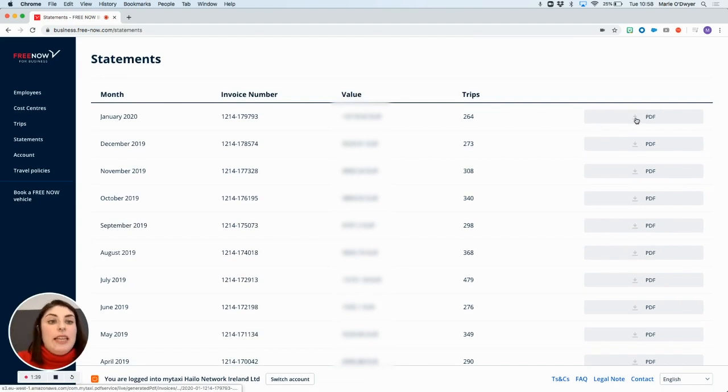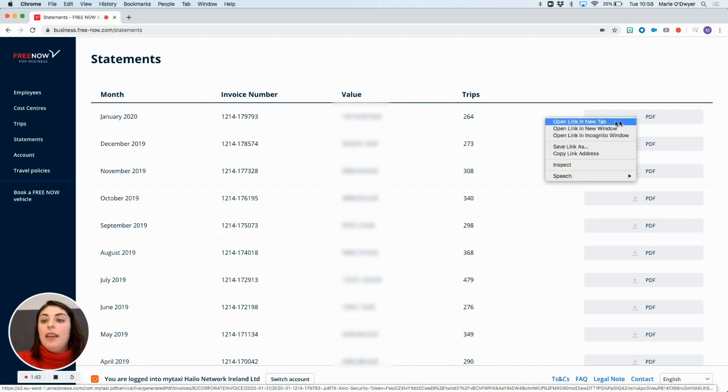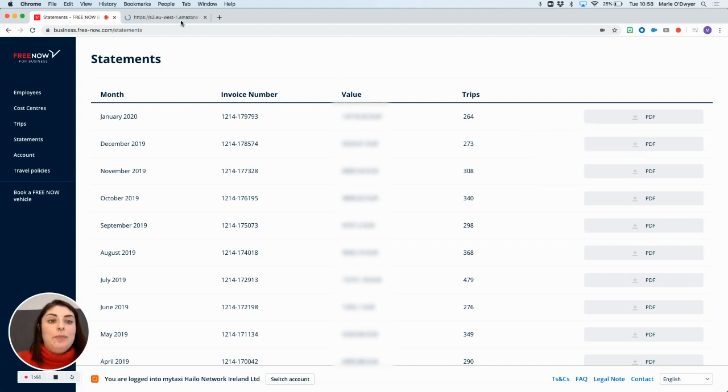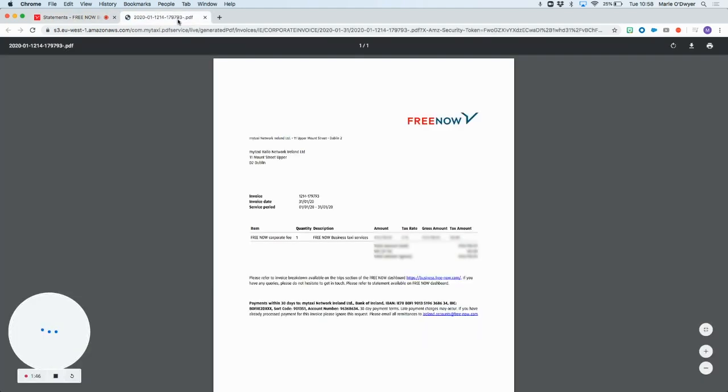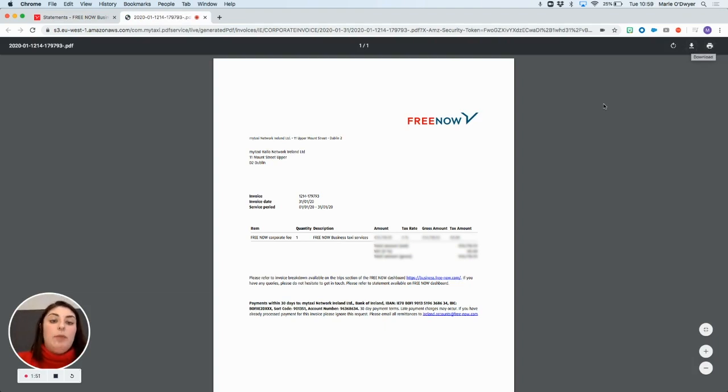Simply click on the PDF button for the month that you'd like to check and you can open this up. You'll then be able to print or save the file depending on what you prefer.